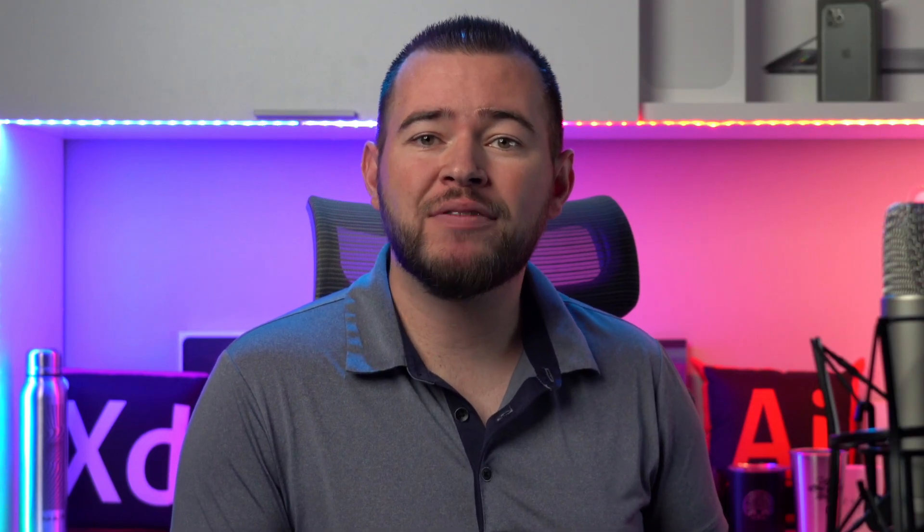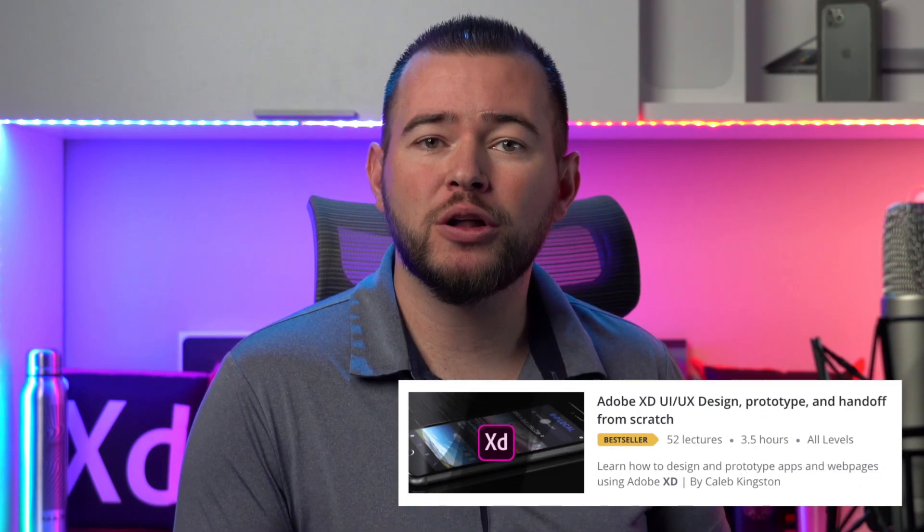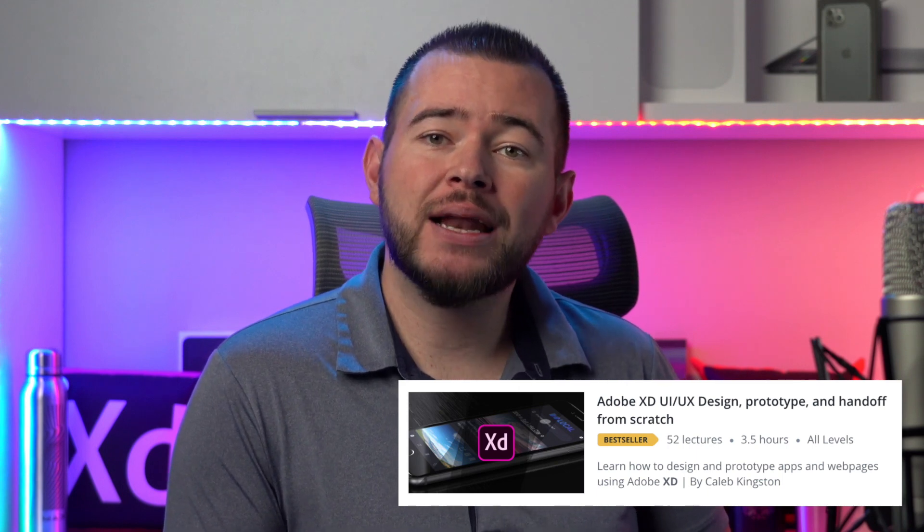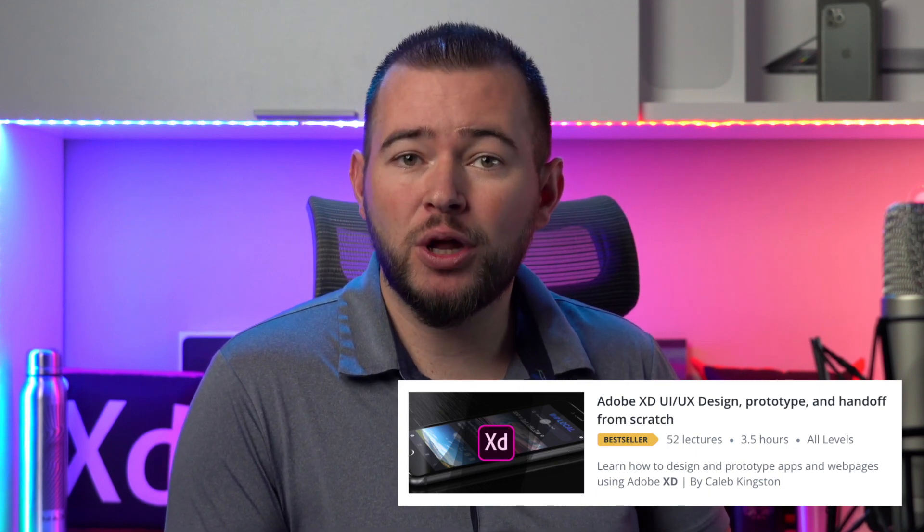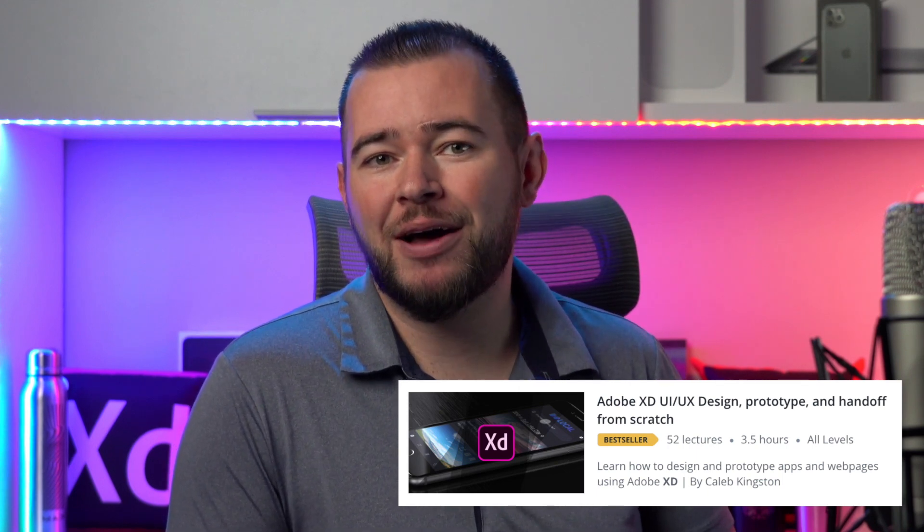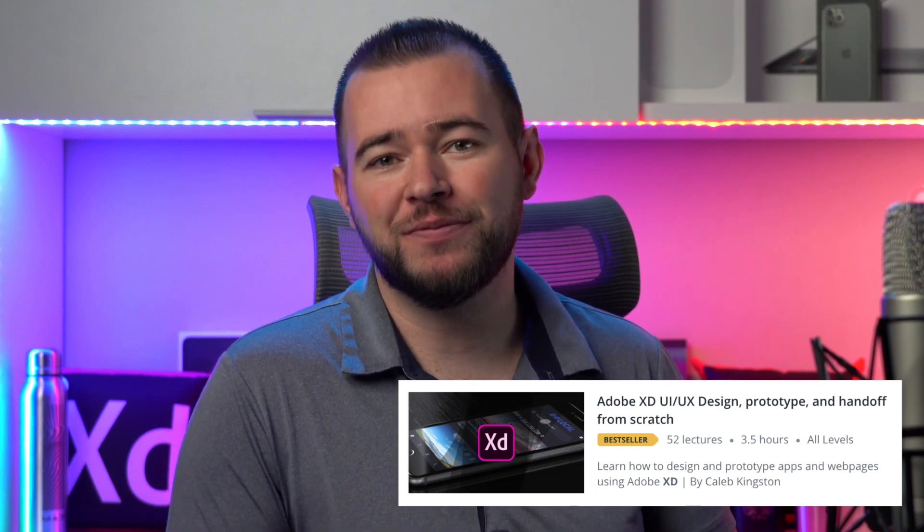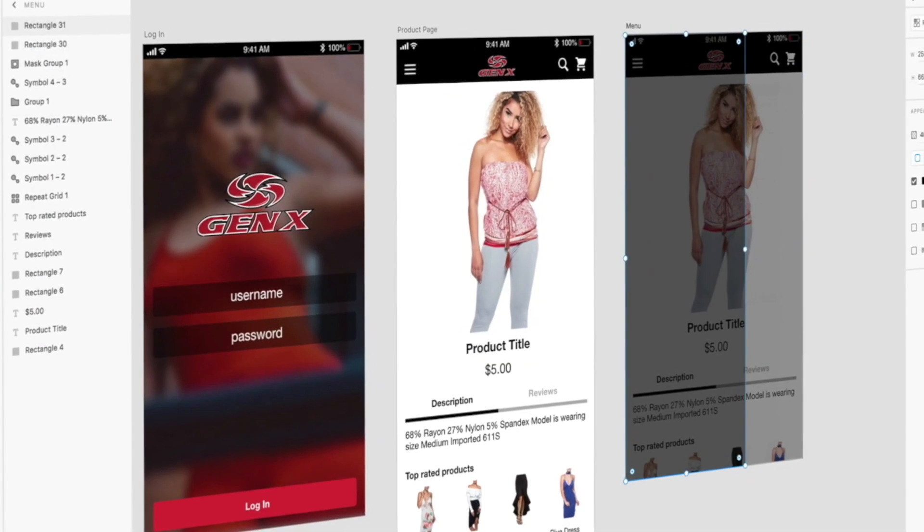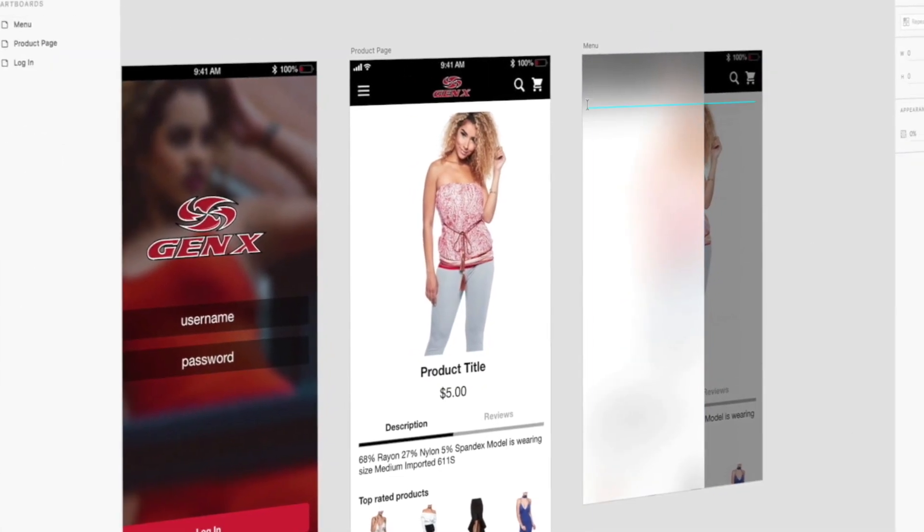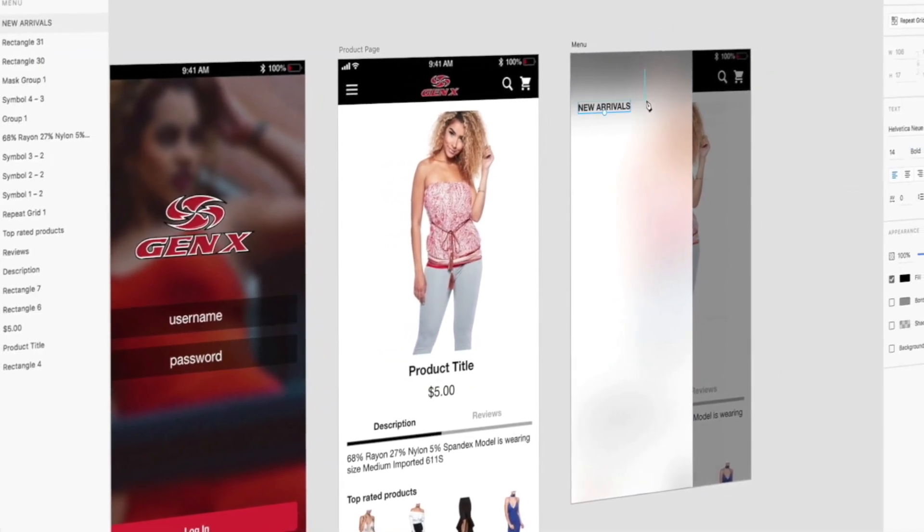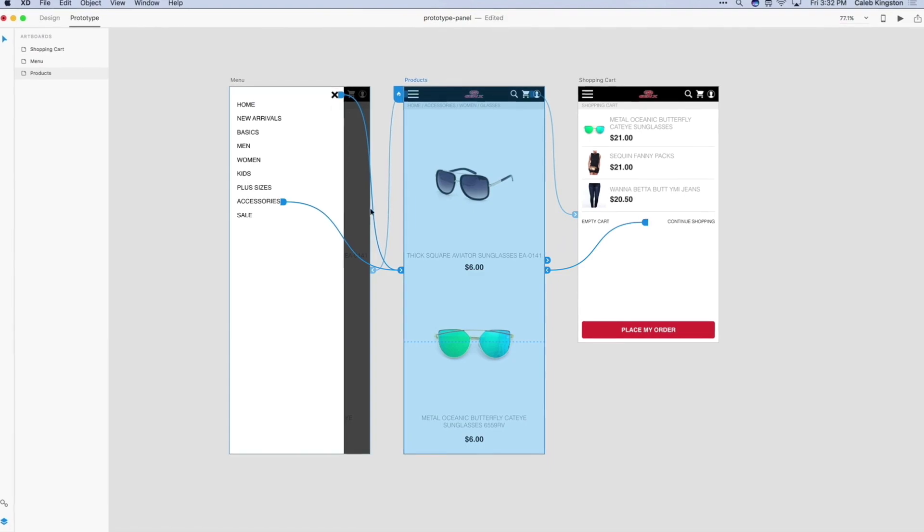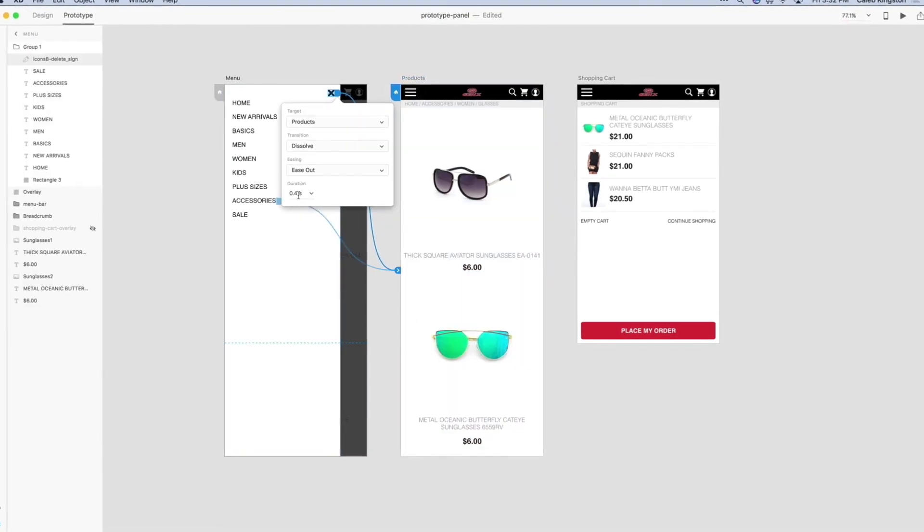If you're enjoying this free icon design tutorial, I have a complete course on learning Adobe XD for UI UX design. You can find a link in the description below with a steep discount included for my YouTube fans. This course will cover everything from learning the Adobe XD interface to designing and prototyping an entire app from start to finish.